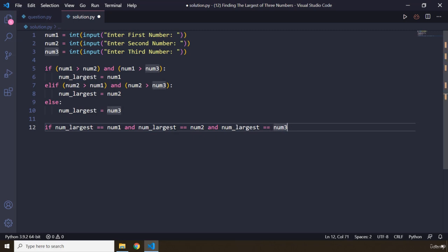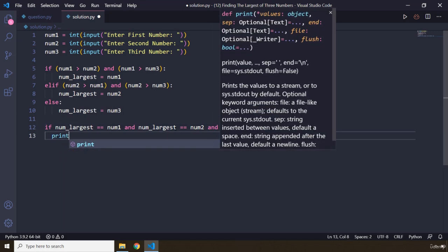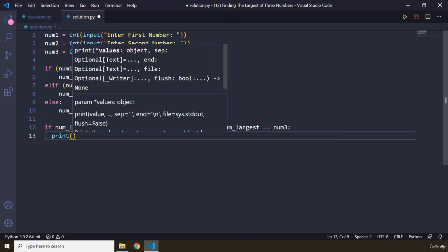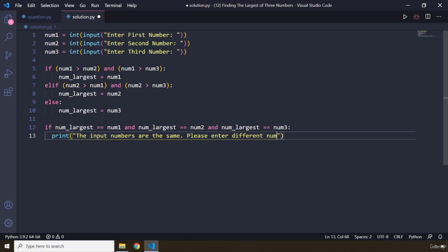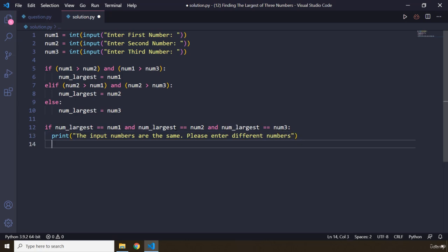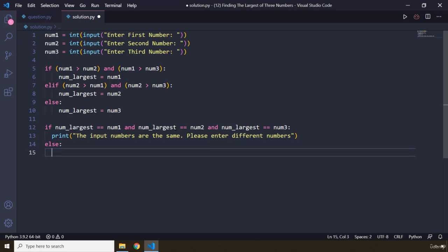So in that case I'm just going to say print and I'm going to tell the user the input numbers are the same, and I'm going to ask the user to please enter different numbers. I'm sure we can come up with a friendlier message. Else, it means that the numbers are not the same.